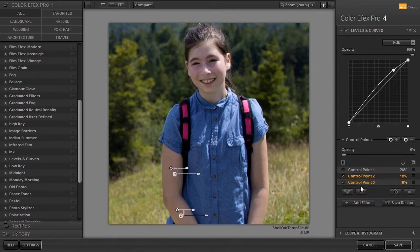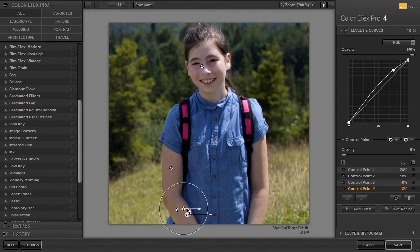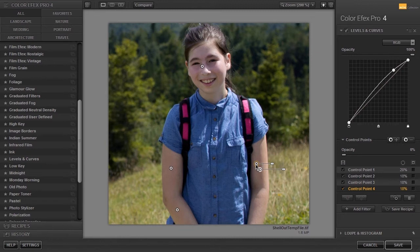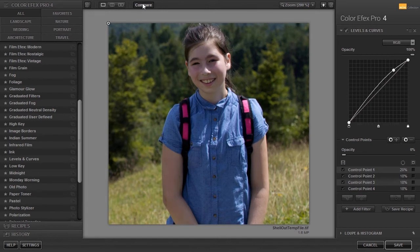I will Alt-drag a control point over to the left arm. To compare the before and after, at the top I can click on the compare button. Now let's have a look at the minus control point. We have seen how to combine smaller control points to minimize the spill when needed.